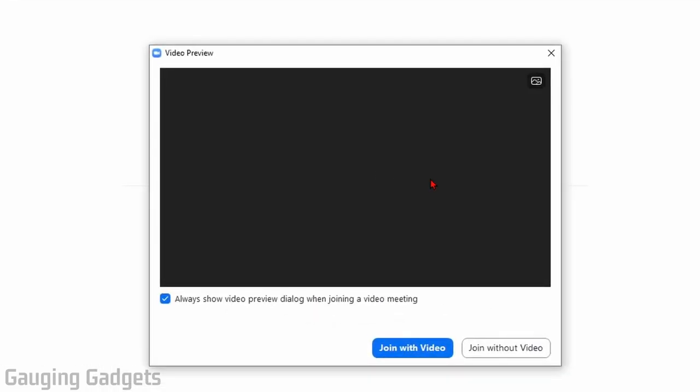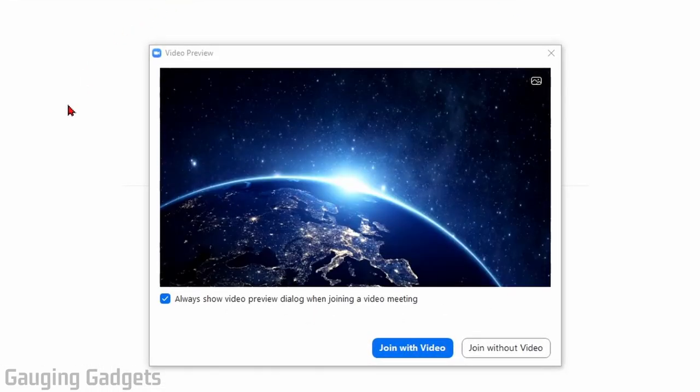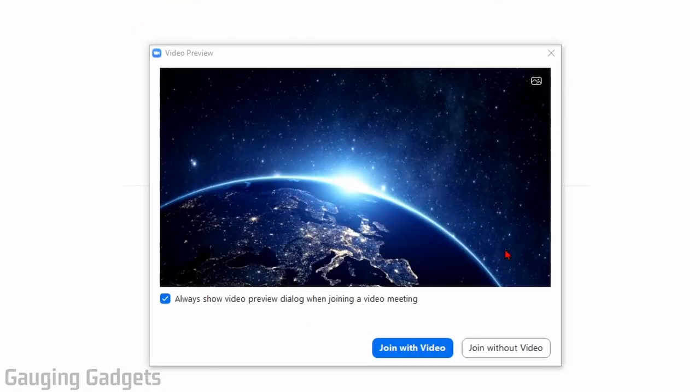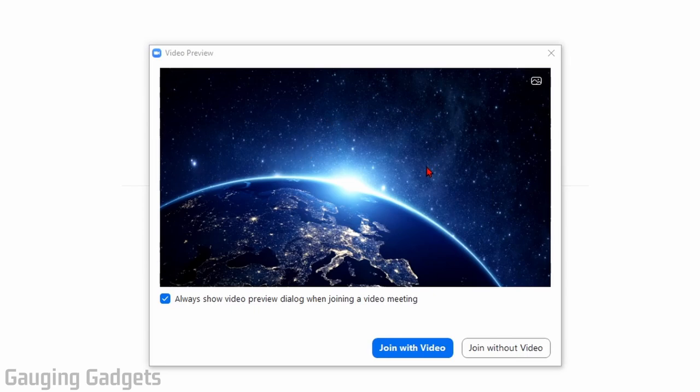This will open up Zoom and then it will begin a meeting where it will first go through setting up your webcam. So you go through here, you can make sure that it looks good, and you can join with video or without video.